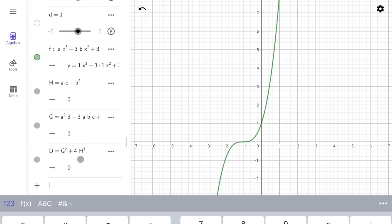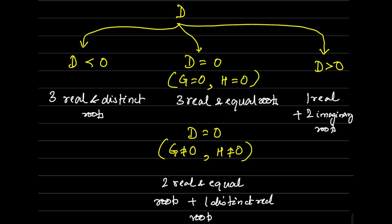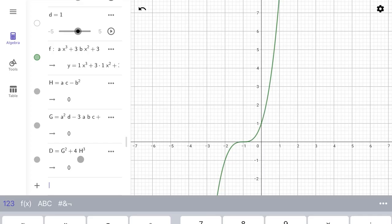This is a case where D is zero and h and g are also zero — from our flowchart, the cubic equation will have three real and equal roots, which you can see right on the graph. The three real equal roots here are all minus one.